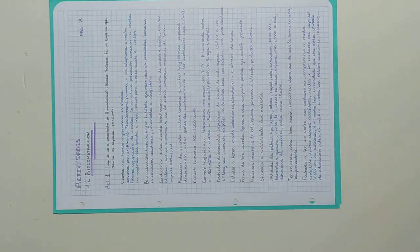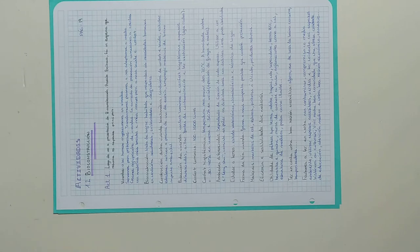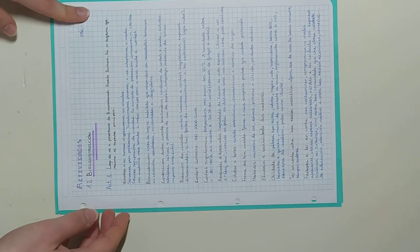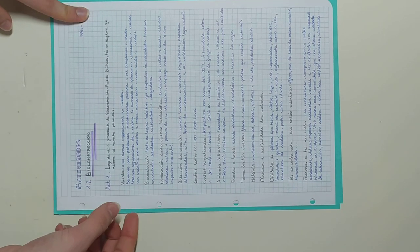Finally, after learning the concepts about bioconstruction, I did the following exercises. These are made in Galician.